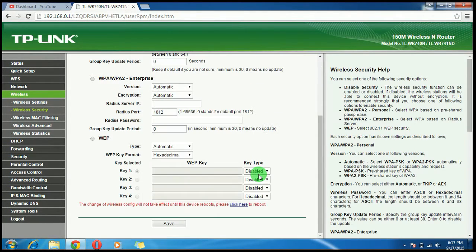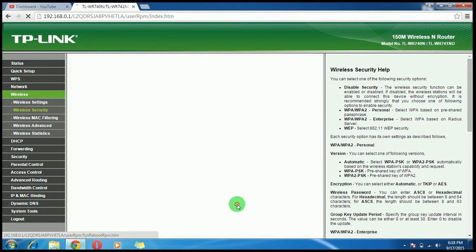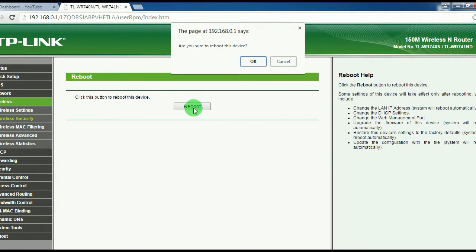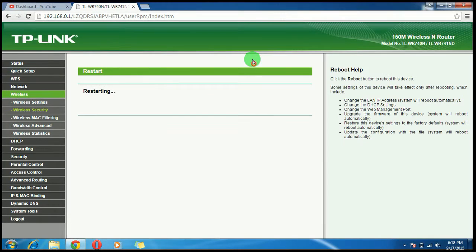Now scroll to the bottom and click here to reboot your router for the changes to take effect. Click on Reboot. It will ask: are you sure you want to reboot the device? Click OK.